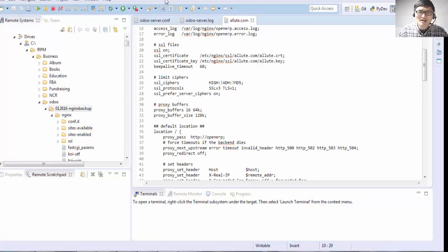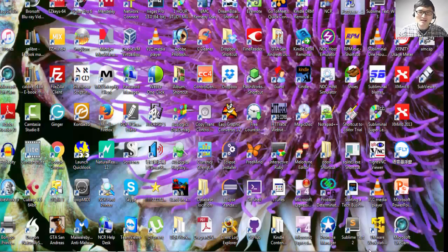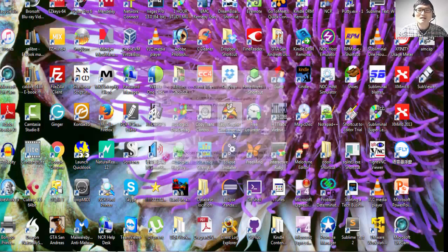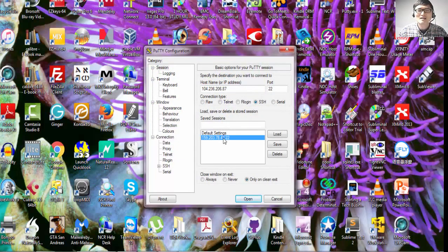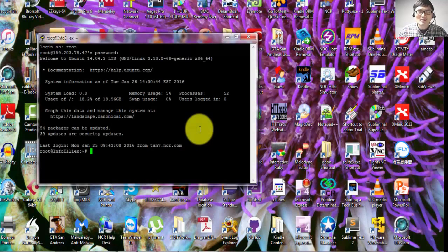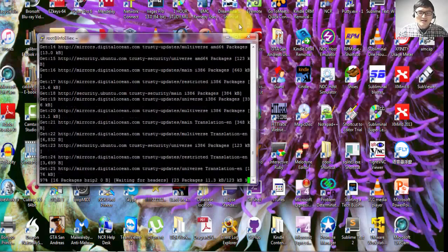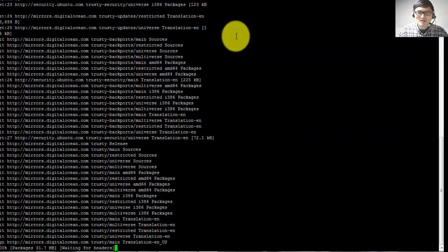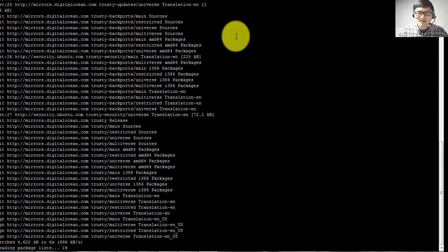Step number one: update the server and install the NGINX server. Type: sudo apt-get update. After the update finishes running, type: sudo apt-get install nginx.